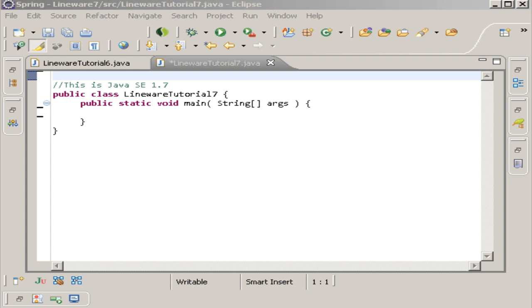The first thing I'm going to tell you is erasure is a process that maps parameterized type to its unique bytecode representation by joining type parameters and arguments. It is also the removal of all information that is related to the type parameters and type arguments.